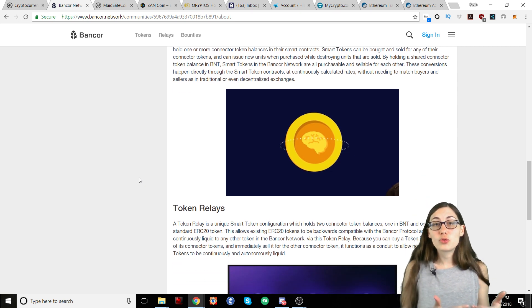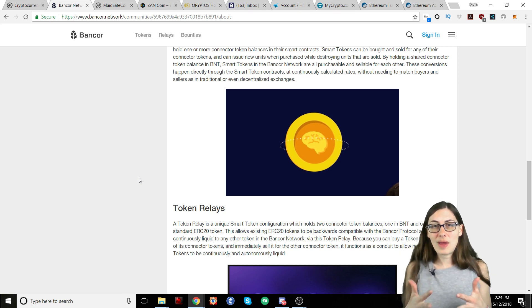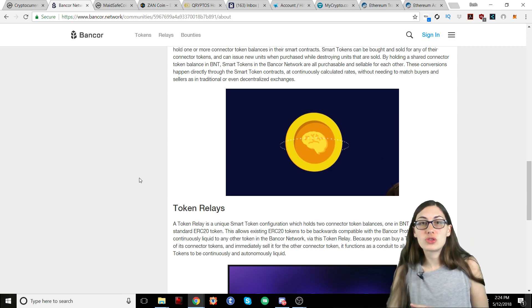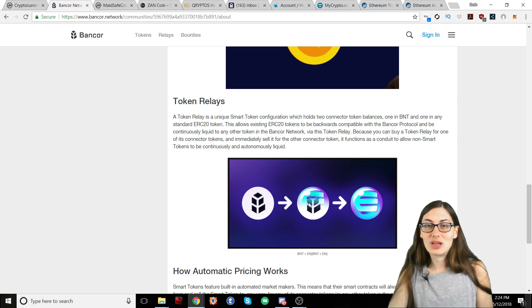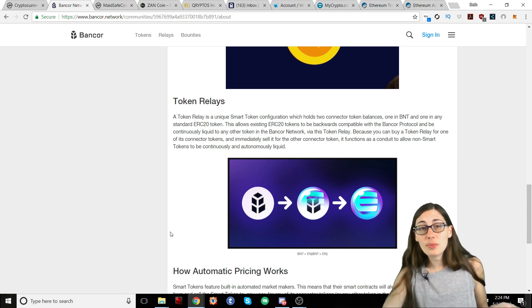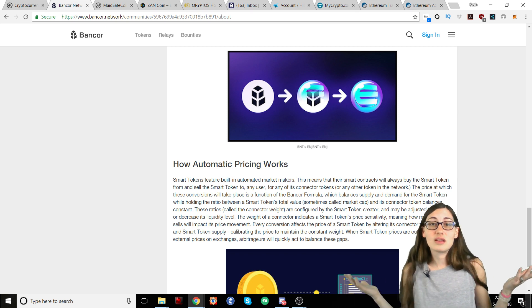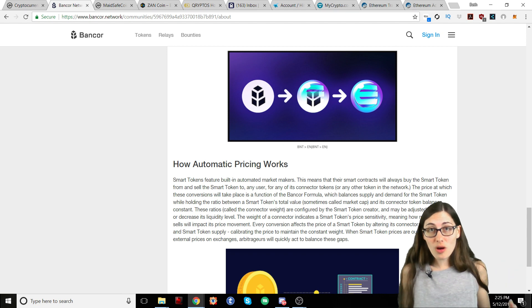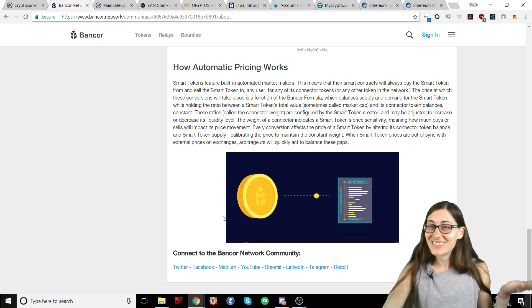If there are tokens predating Bancor, they have something called token relays, which adds a second connection point so that you are able to use those older tokens. This shows how that would work by using a Bancor relay token and then moving directly into a token. This talks about how the automatic pricing works, and this is all done autonomously — it's a part of the smart contract. If you want to learn more about this, come read this — it is very nice.